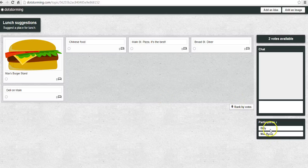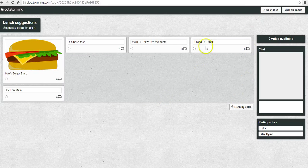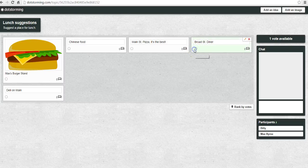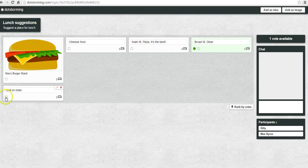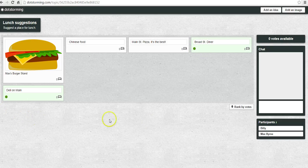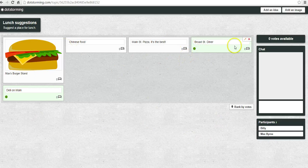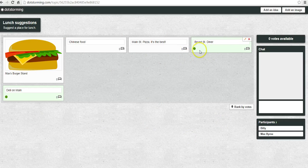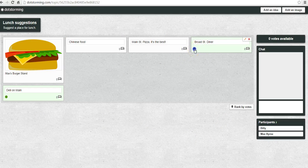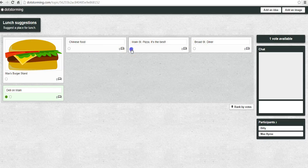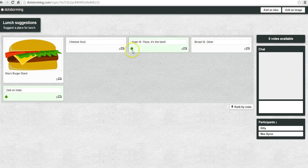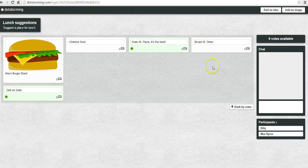So let's see, Billy's going to vote for Broad Street Diner and the Deli on Main. Now he might vote for a different idea. He can go in and say, I'm going to take my vote off of Broad Street and I'm going to put it back on Main Street Pizza instead. And now his votes are used up.